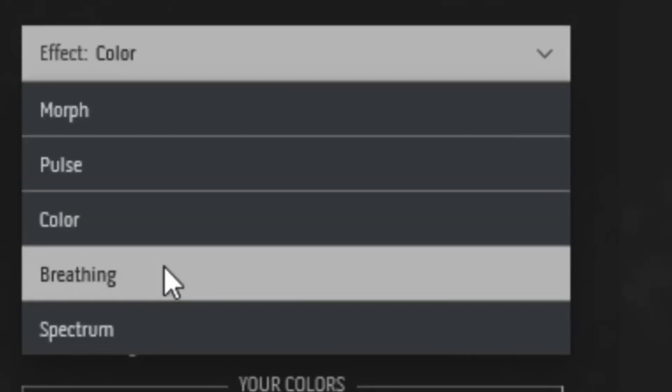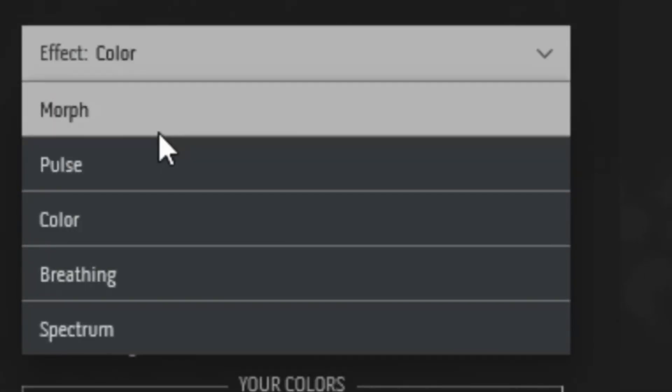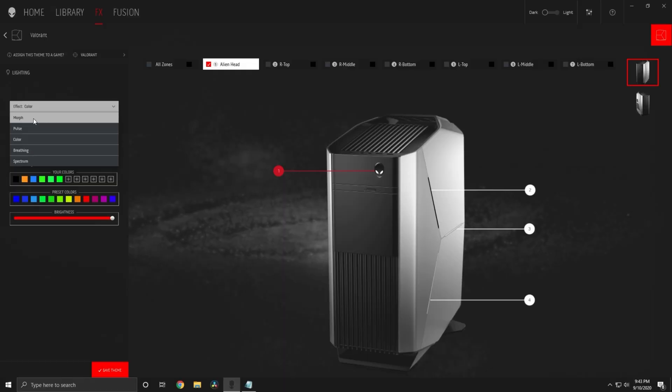Here are the different types of effects. There is morph, pulse, color, breathing, and spectrum.